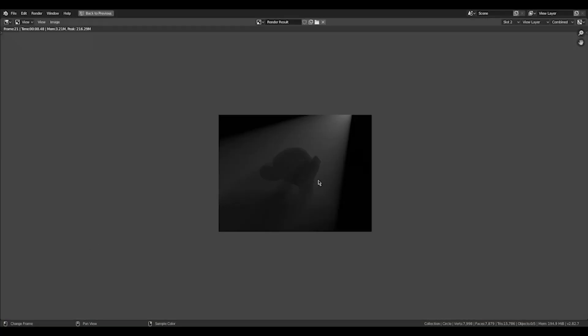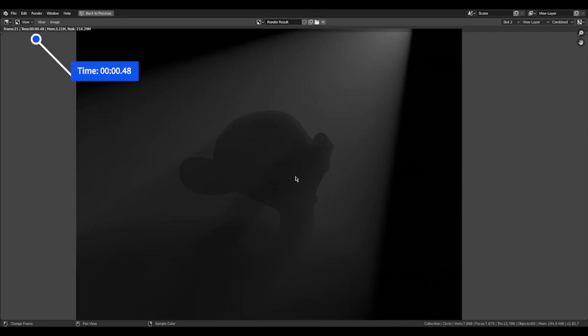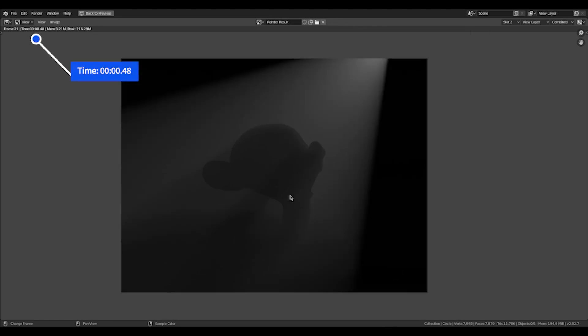So to do that, I'm just going to use the emission shader on the monkey head and on the floor and just turn down strength or color to black. Doesn't matter. Just so there's zero shading and the monkey and the floor and everything else is completely black. And we only have this white volumetric light. And as you can see, the render time is enormously fast.